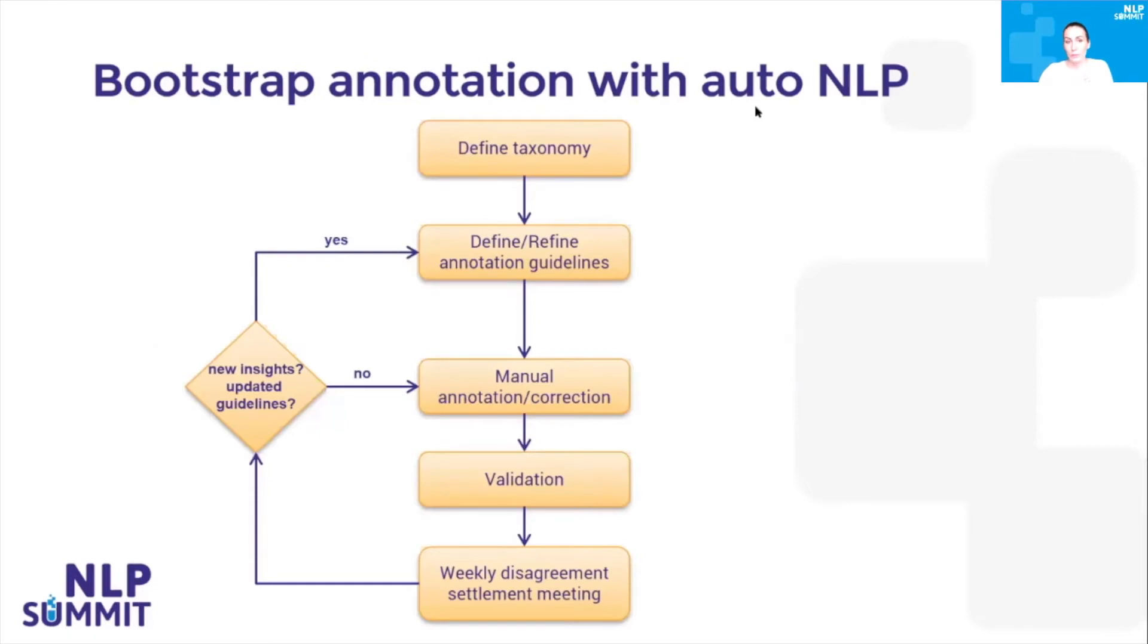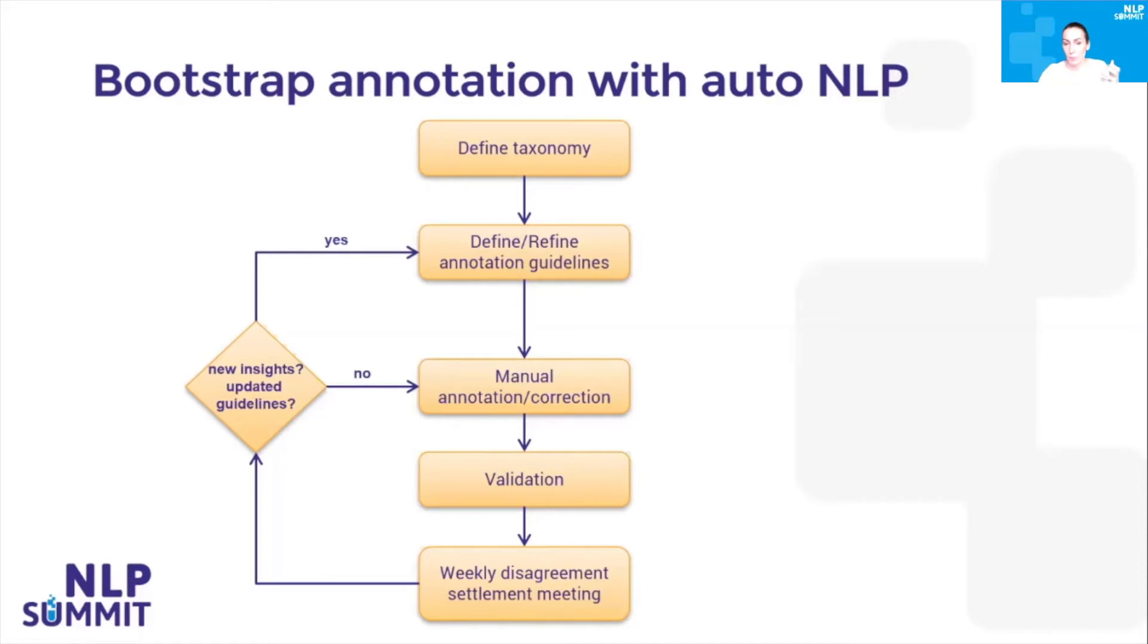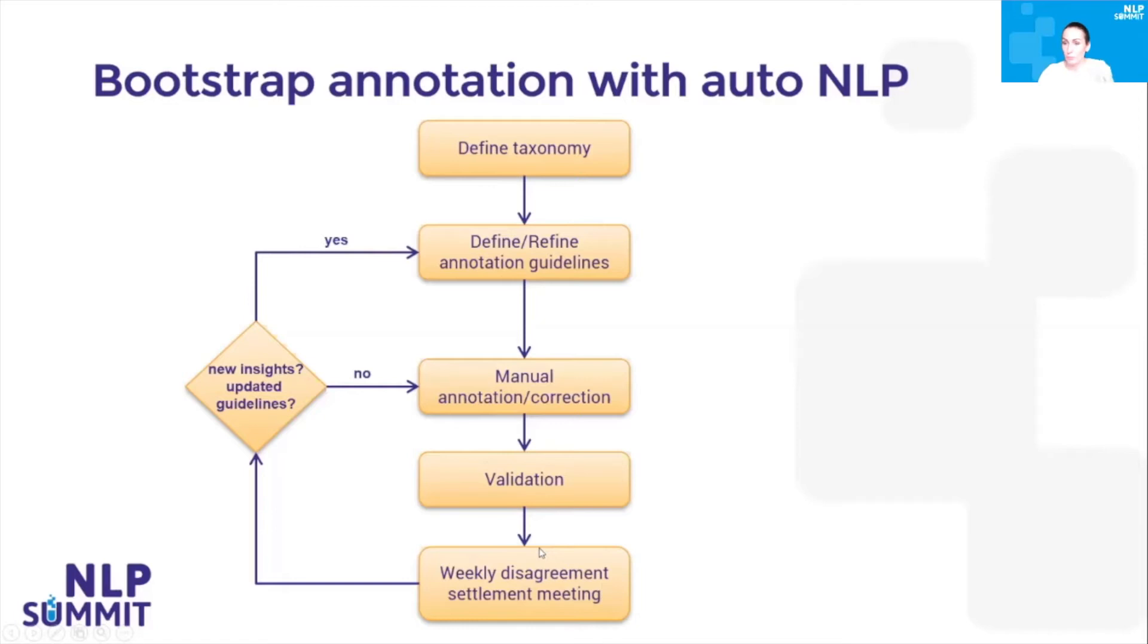This is the usual workflow of an annotation project, especially for named entity recognition. First you define the taxonomy or the list of labels you want to extract, then you define annotation guidelines, and then domain experts start working on the documents manually annotating them. If a validation step is required, it's done by more senior or experienced annotators, or you can go with cross-validation. It's also best practice to have disagreement settlement meetings where you discuss edge cases for different labels, and if necessary update the guidelines, then correct the backlog.